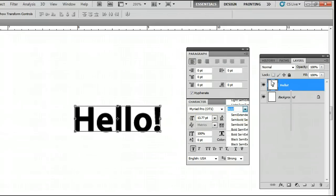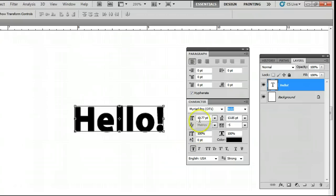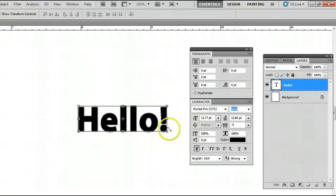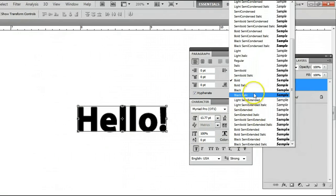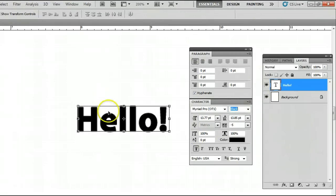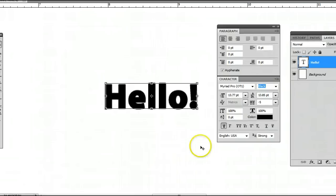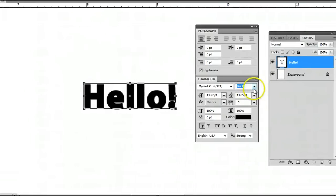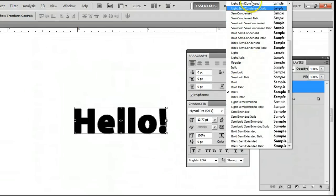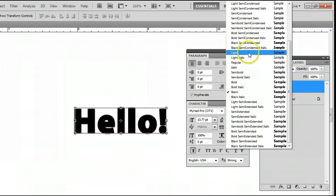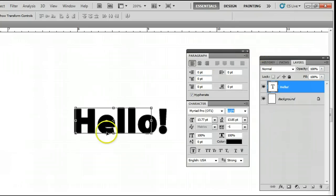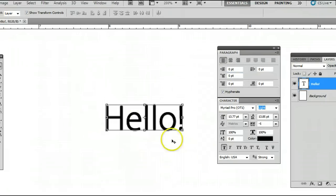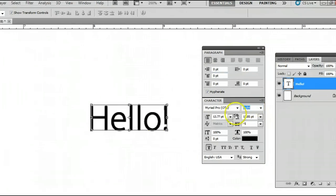We can select bold, which will make it bold. Or we can select black, which will make it even bolder. Although you may not have these options depending on your font. But this one that I'm using, Myriad Pro, has several different options we can select from.